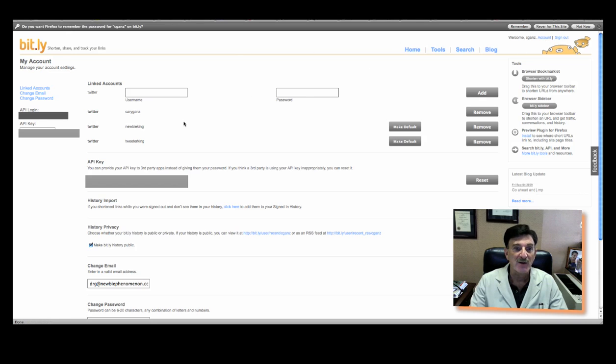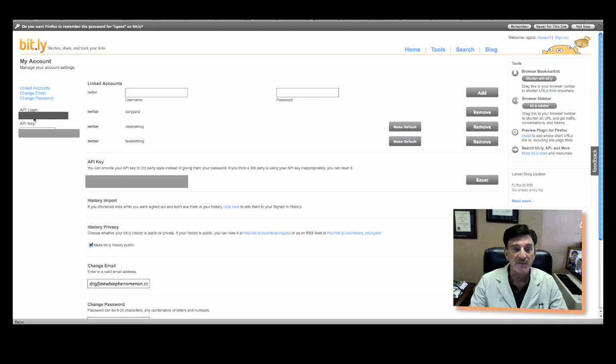And then you go into your account settings. I'm going to blur out most of this, but you go into your account settings and you'll find your, on the left-hand side, your API login and your API key. Those are the two things you're going to need.